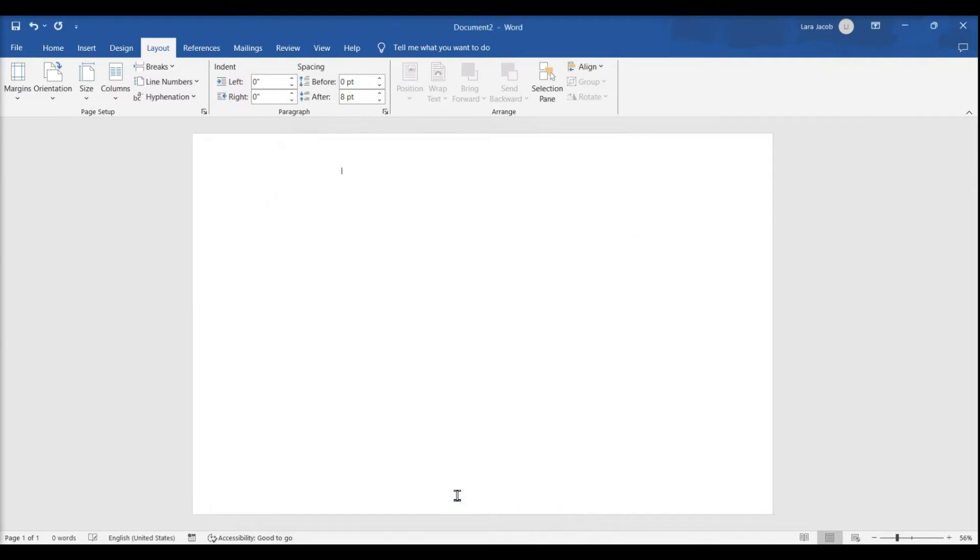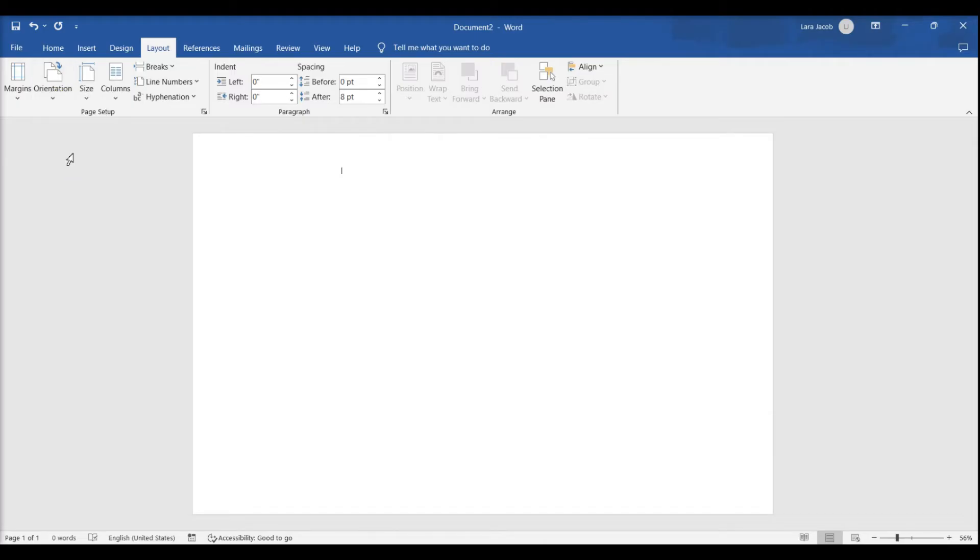Select a poster orientation. Click the Orientation menu on the Page Layout tab and select Landscape.